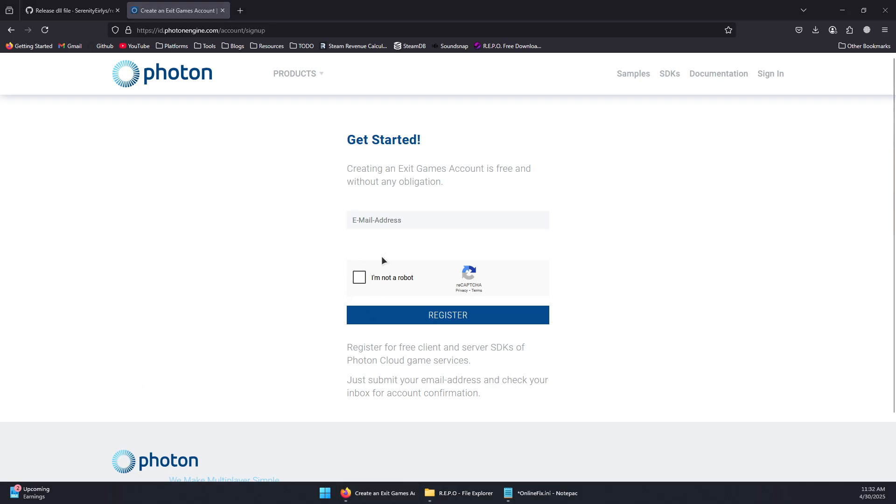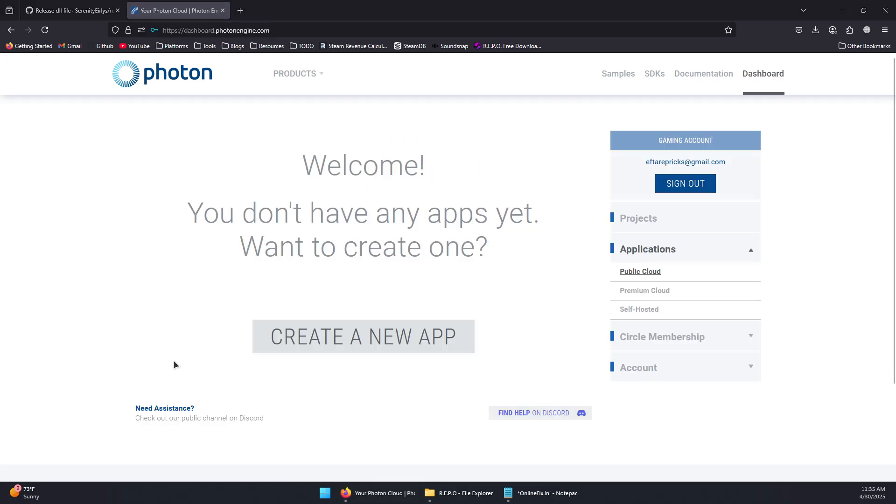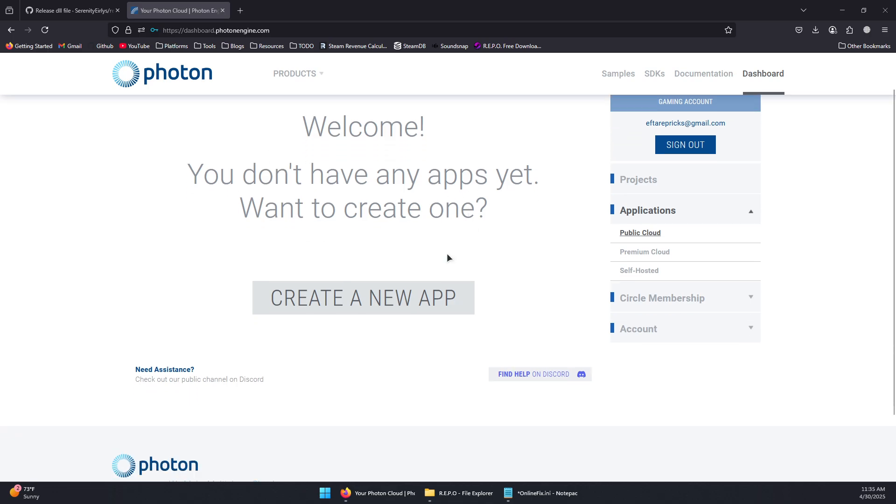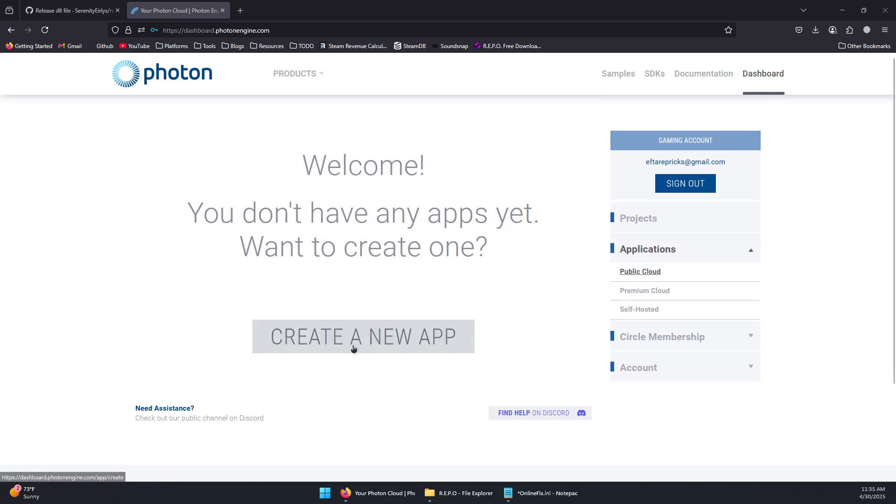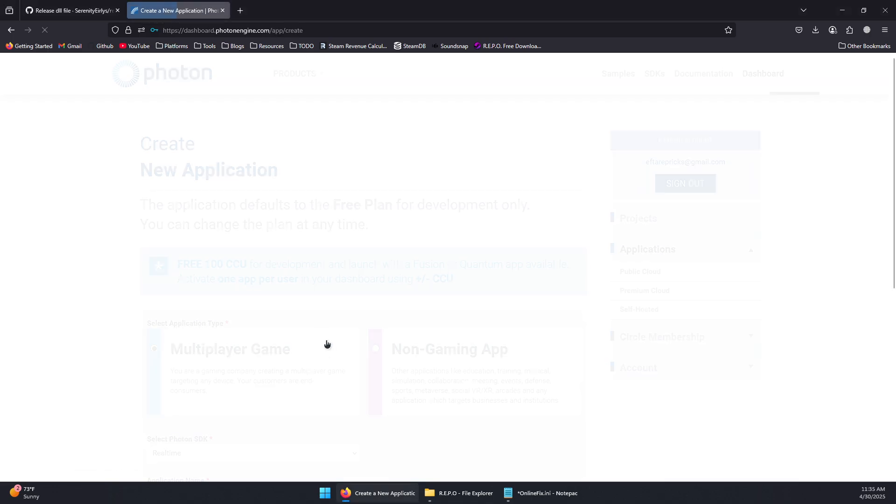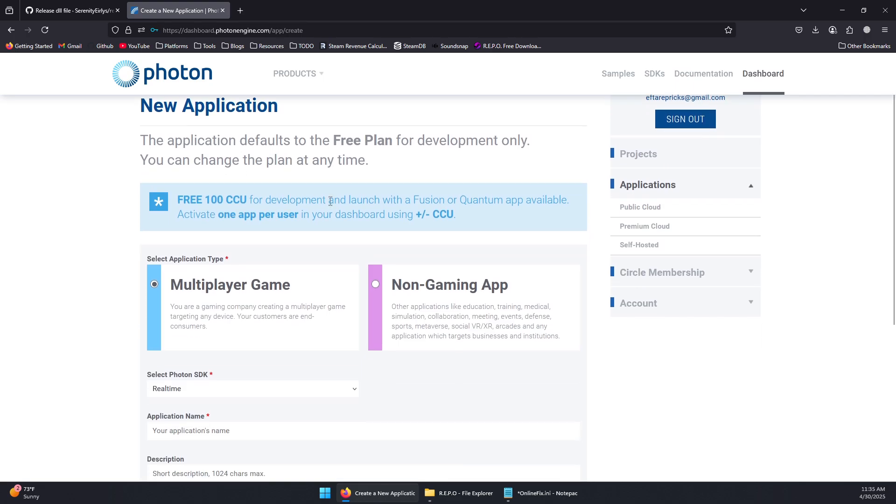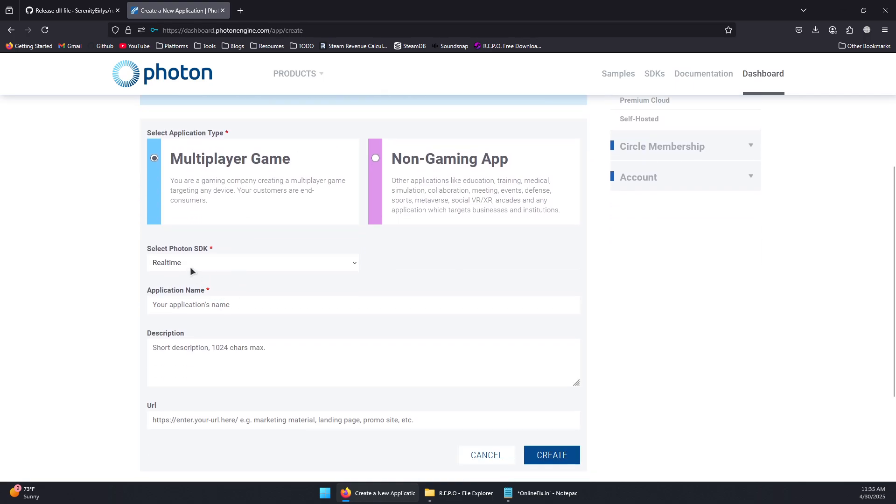I'm going to create an account real quick. Once you've completed the account creation, you should see the dashboard like this. Now we will need to click on Create a New App and then select Multiplayer Game.